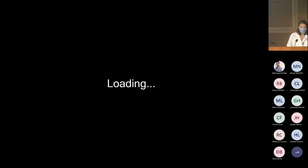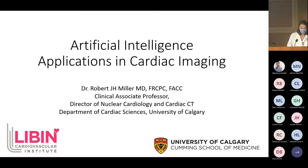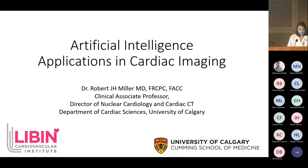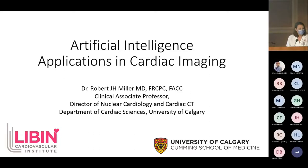Dr. Milliker is a clinical associate professor at the Department of Cardiac Sciences at the University of Calgary. He is the medical director of nuclear cardiology and the CT program there. He completed his internal medicine and cardiology training at the University of Calgary and then went on to do fellowships in advanced heart failure and transplant at Stanford and advanced cardiac imaging at Cedars-Sinai. We welcome him here today and look forward to his presentation.